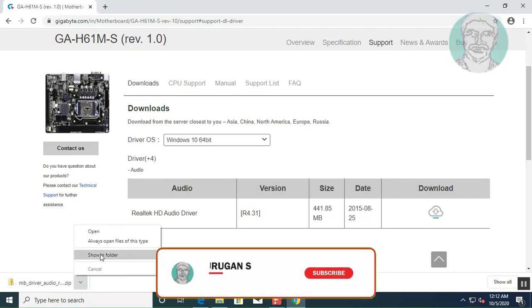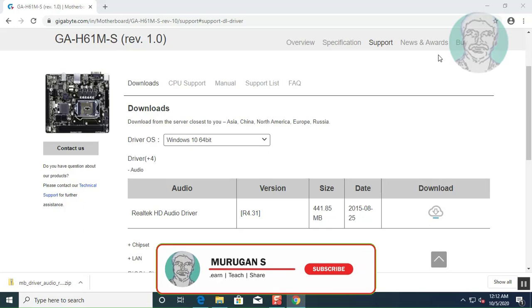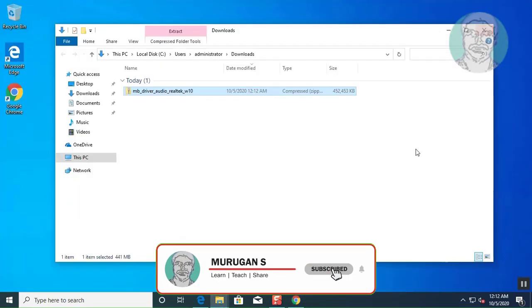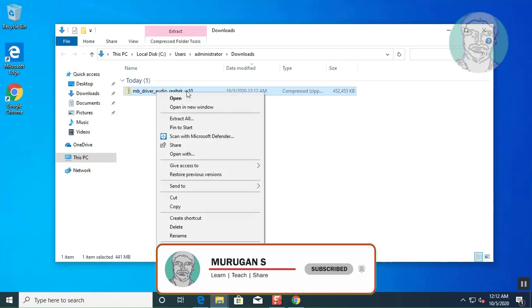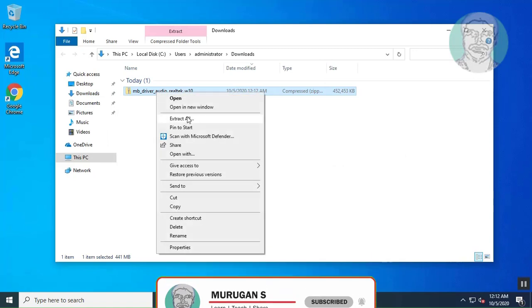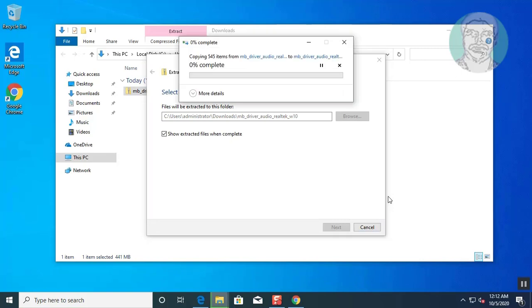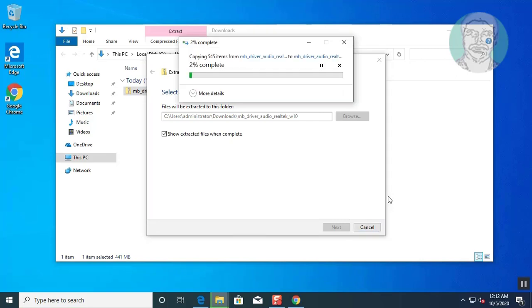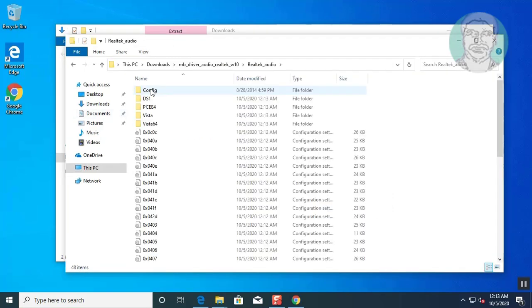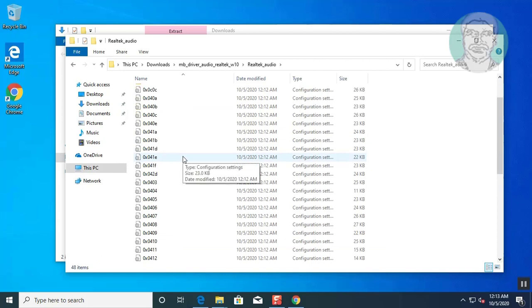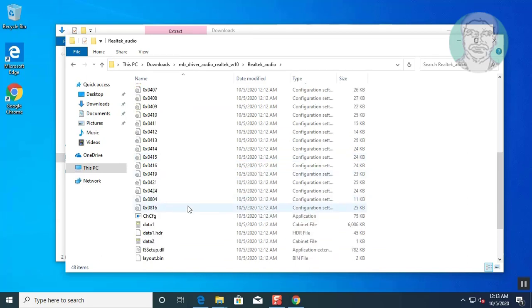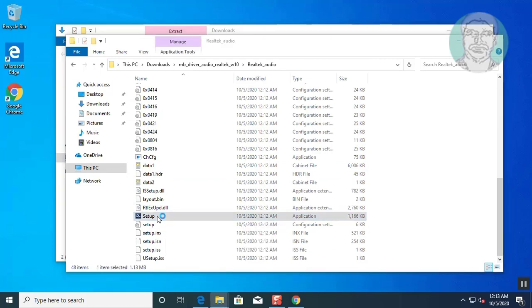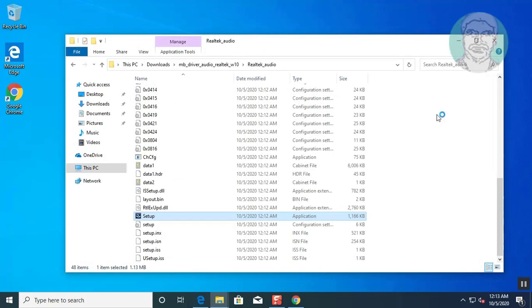Open and extract file. Open extracted folder. Run setup file.